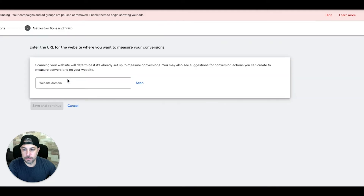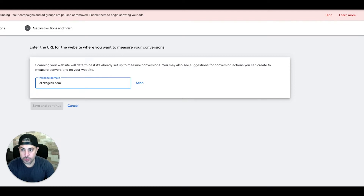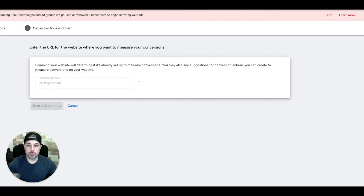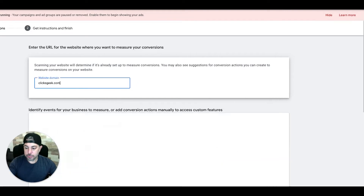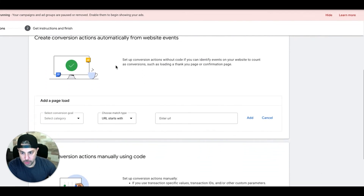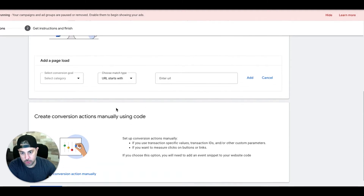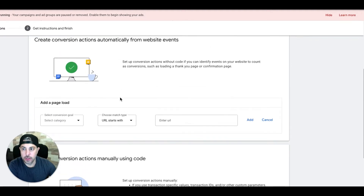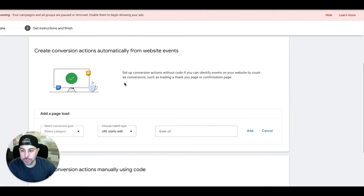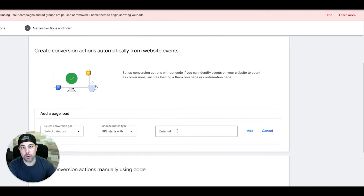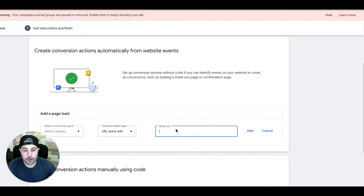We'll choose Website. Here's where you're going to put in your website domain or landing page URL — for us we'll use the ClicksGeek website. You have two options: create a manual conversion action, which is the old way and we're going to skip that, or the new style way, which is much easier. It's basically going to fire on a page load. Whatever URL you put here should be a thank you page — the page that shows after the contact form is submitted and it redirects there. That's what this URL is for.